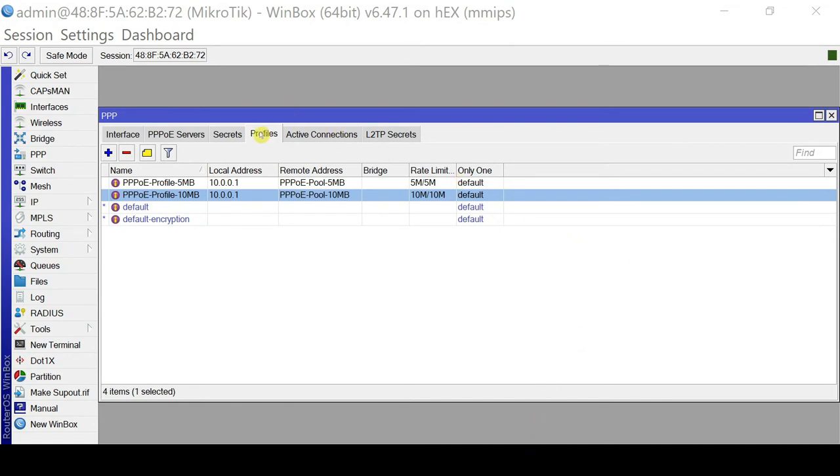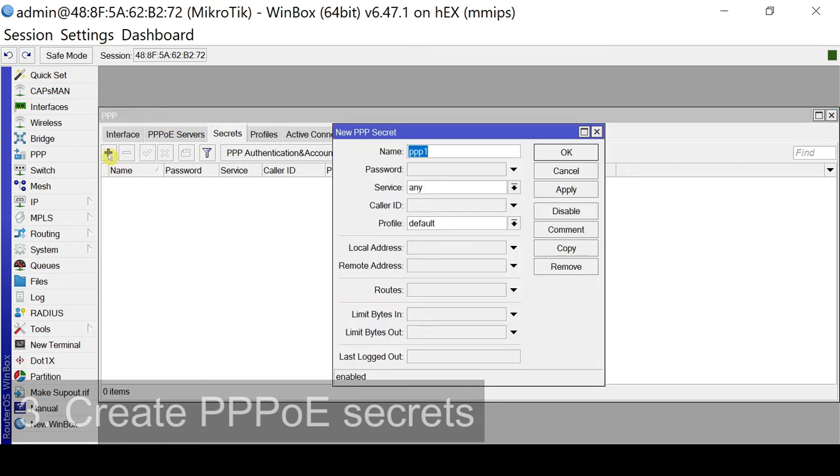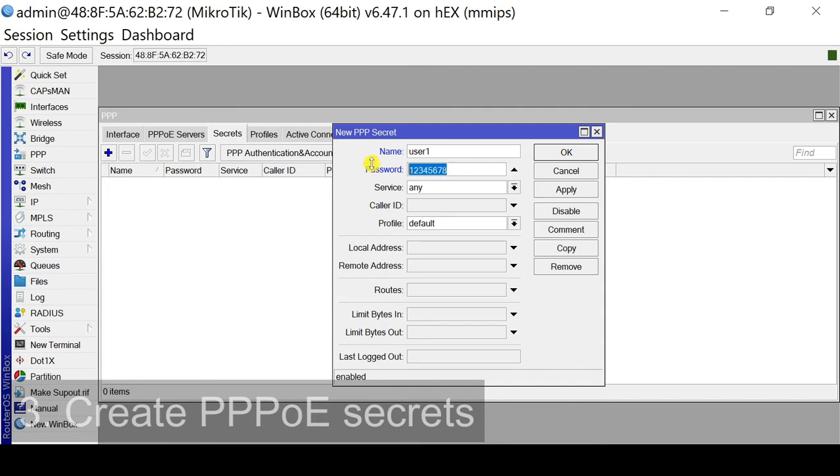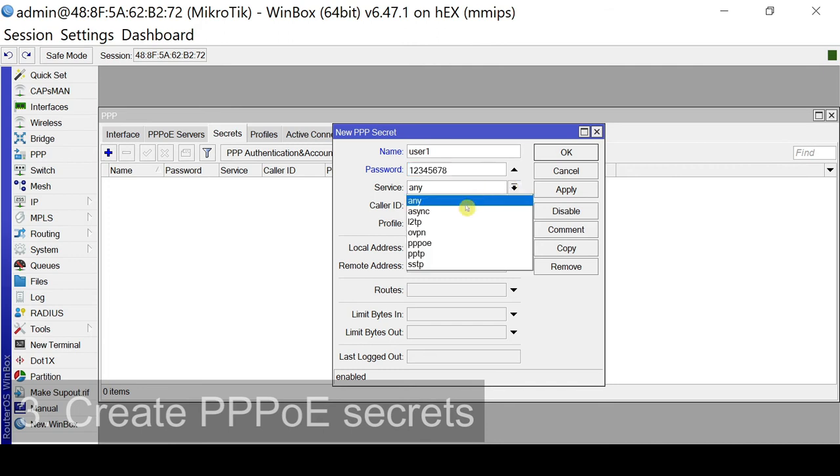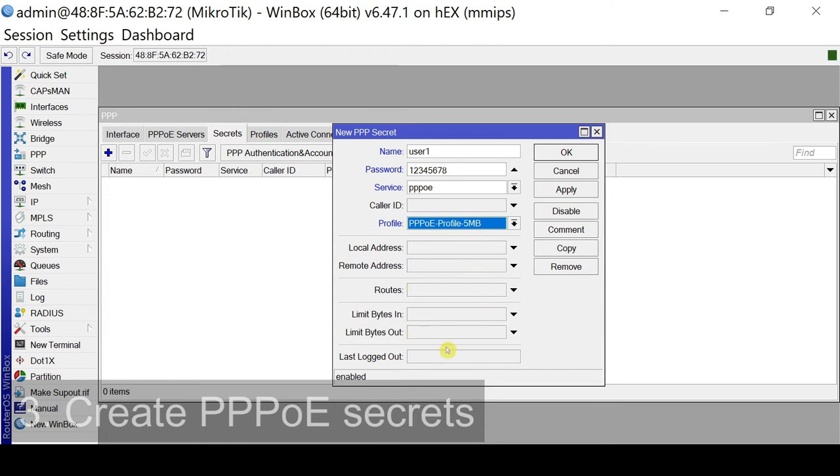So we'll go to the third step, which is to create PPPoE secrets. We go to secrets tab and click the plus sign. So this will be the username. So for this example, let's have user1. So we key in a password. So as this is an example, let's make it simple. So if you cannot view or if you want to review your password, you go to settings and unhide the passwords by unchecking. So we have 1, 2, 3, 4, 5, 6, 7, 8. So for service, we'll select PPPoE. For the profile, let's assign this user1 to the 5MB profile. Let's leave the other information without anything. So click apply and click OK.